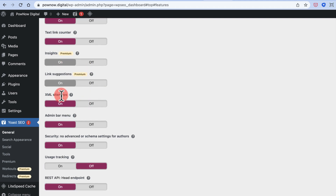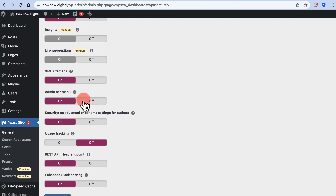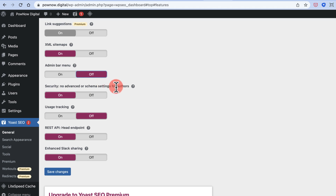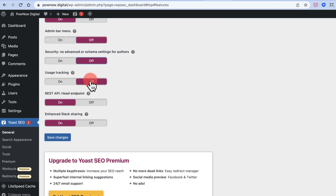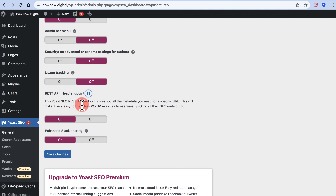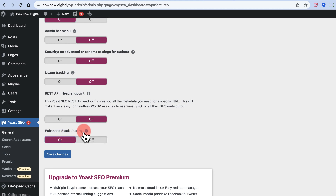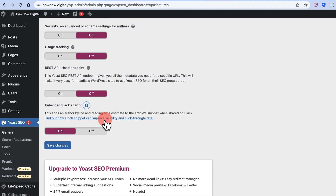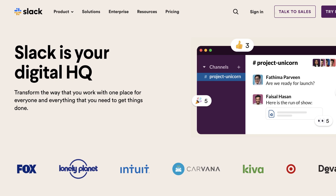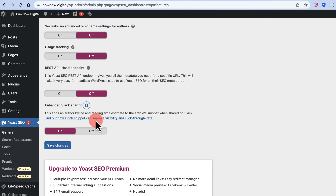XML Sitemap is very important — this is how you'll submit your sitemap to Google so it can discover your website. The admin bar menu can be turned off if you don't need it. Advanced schema settings and usage tracking can be kept off. Slack sharing, which previews articles shared on Slack, can also be kept off. Click Save Changes.